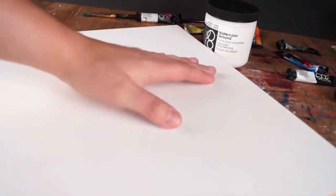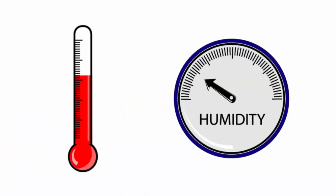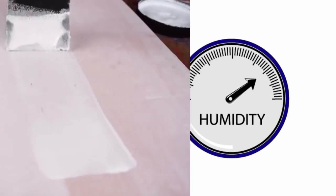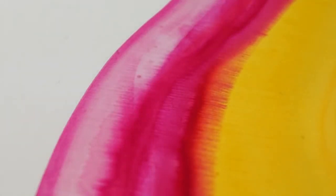Drying time will vary depending on the absorbency of the surface being prepared, the amount of water added to the ground, and the heat and humidity of the environment you are working in. In nearly all conditions, the ground should be ready for recoat in a couple hours and ready for painting with watercolors after drying overnight.